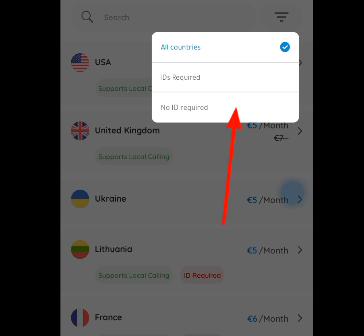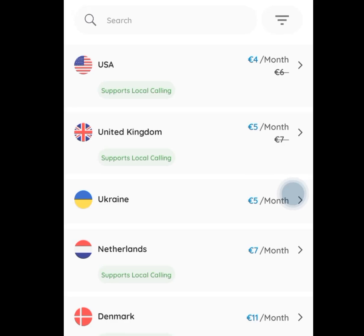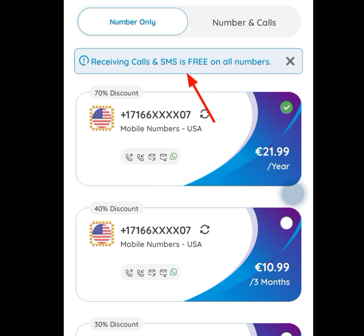Now tap at these three dashes on the right-hand side. Once you tap it, tap 'No ID Required.' Once you have tapped that, it is only going to bring out numbers that don't require ID. Since we are interested in a free American number, tap at USA here. Once we tap it, it is going to bring us here. As you can see, to have access to this number, we have to pay.